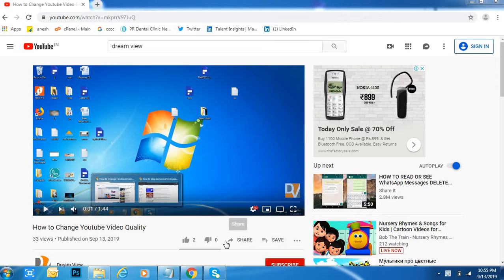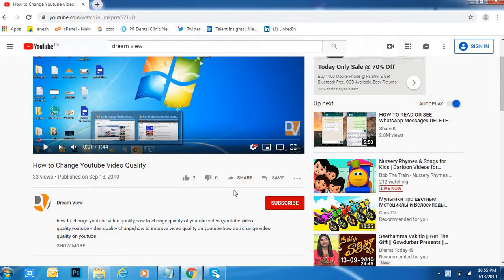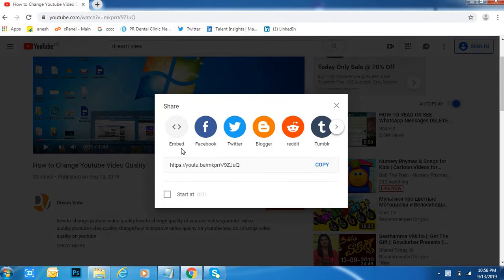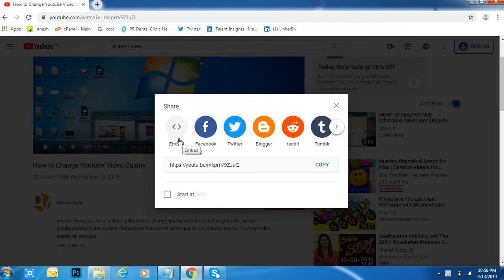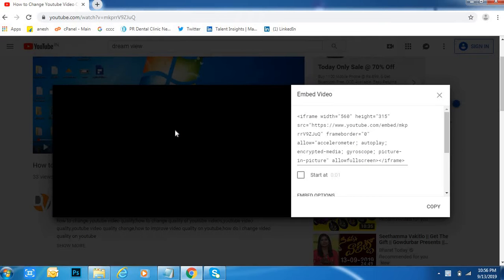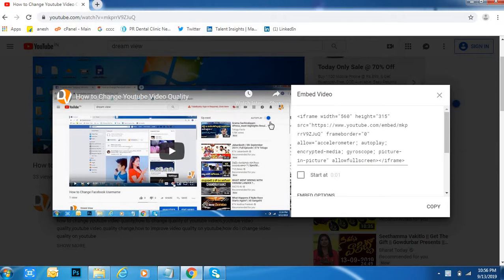Come down and click on Share. Click on Share here. The first option is Embed. Click on that.